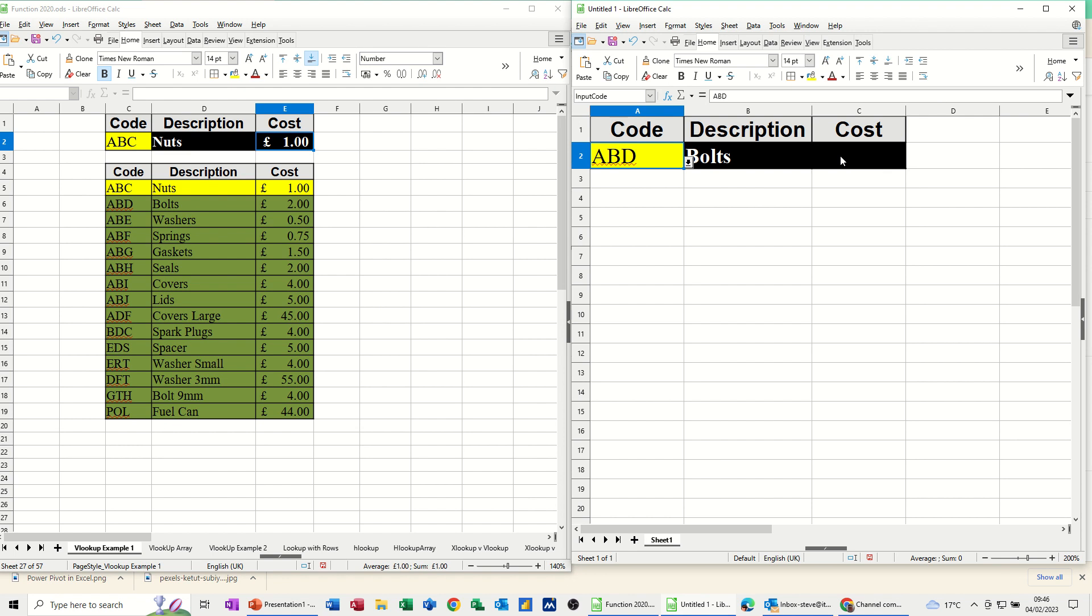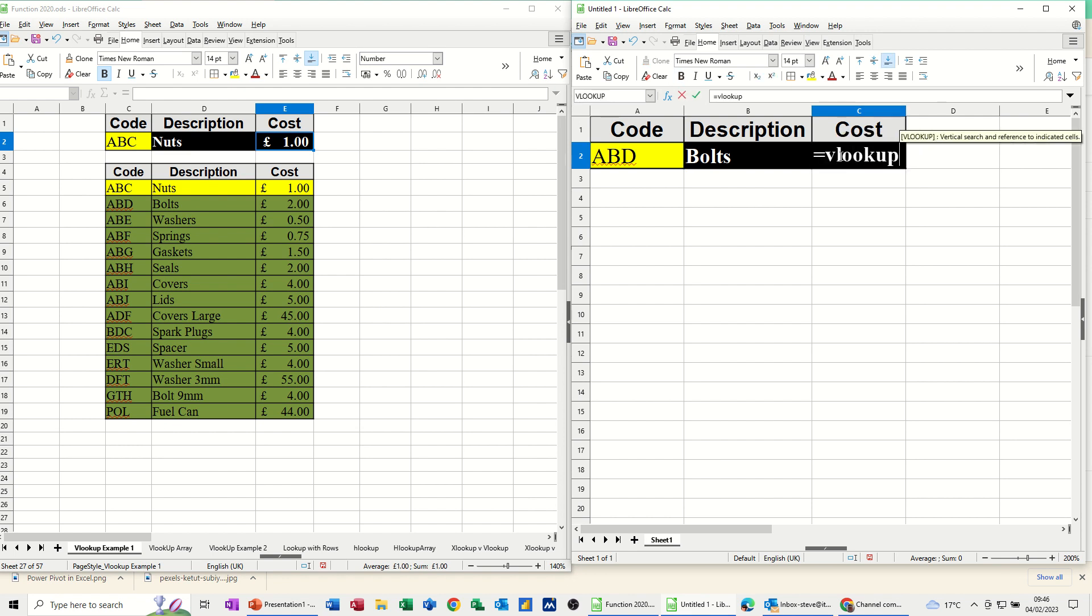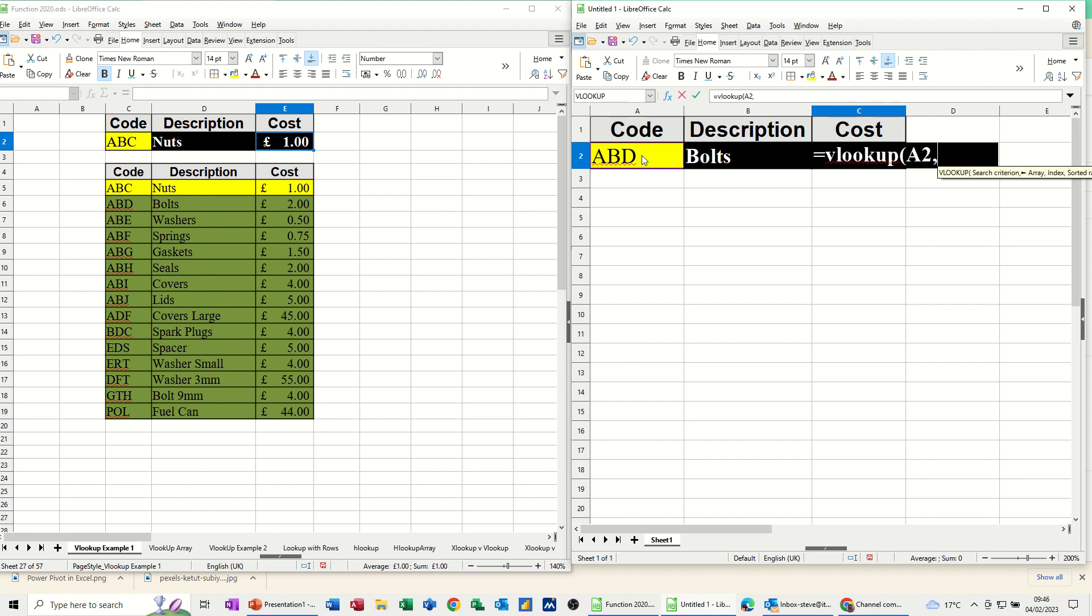So I do that then again for cost. Cost equals VLOOKUP, open the bracket, click on that, comma, go and select the table.